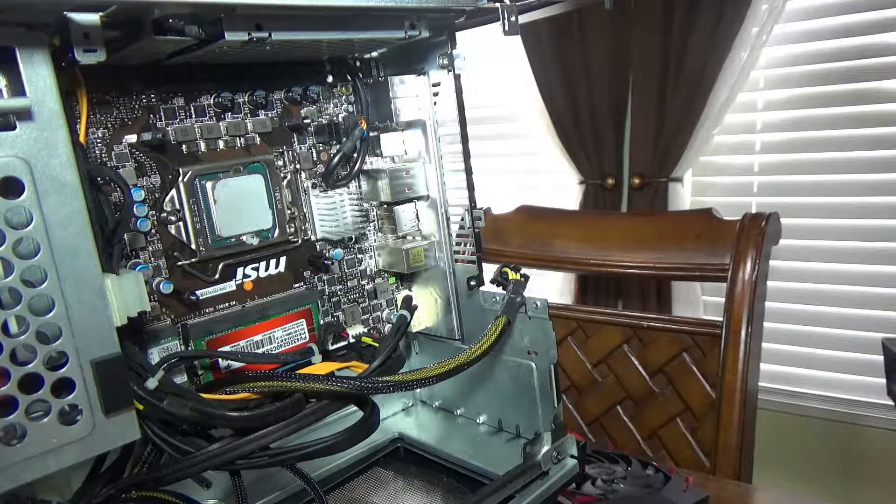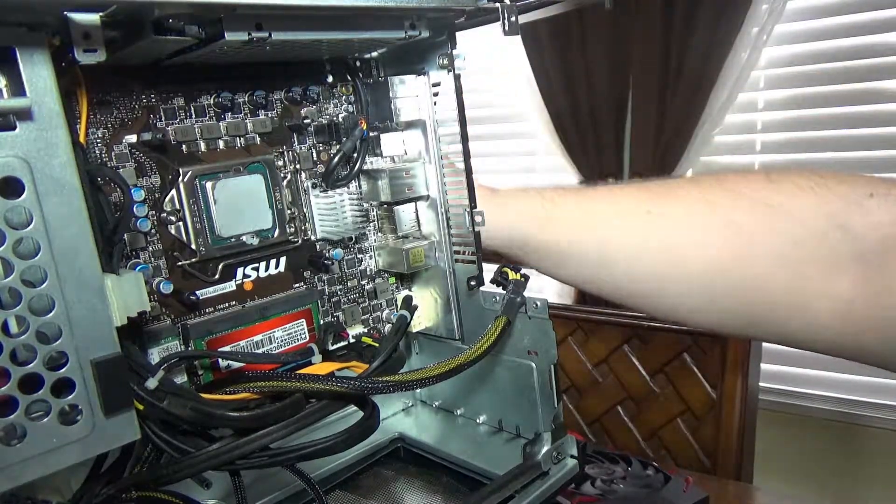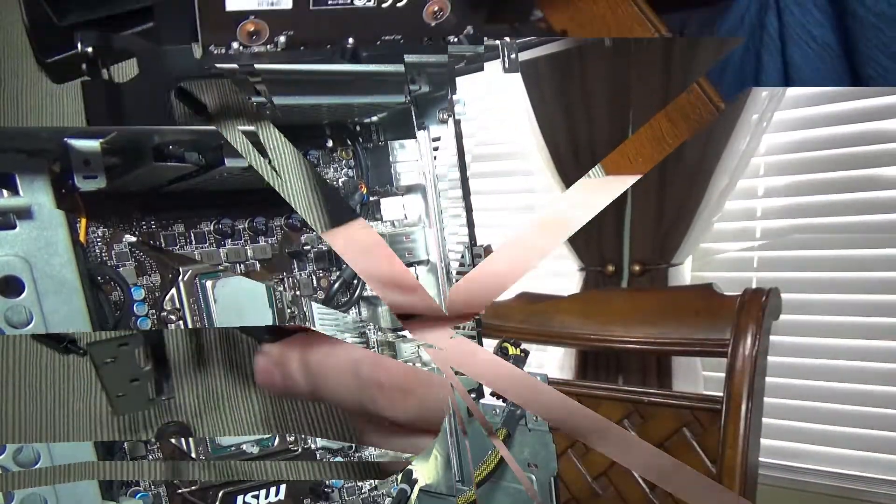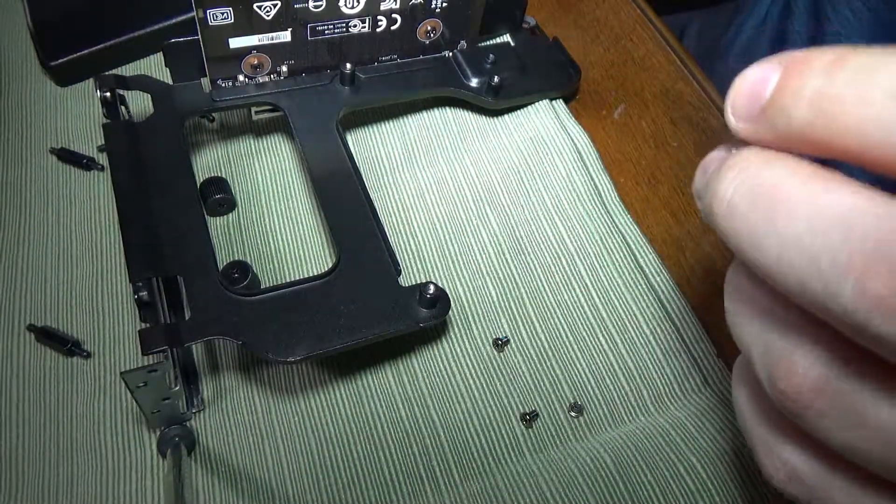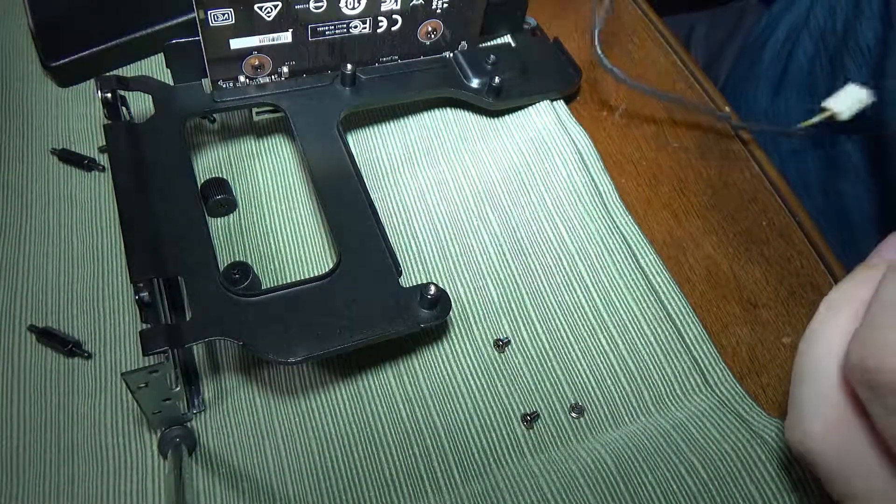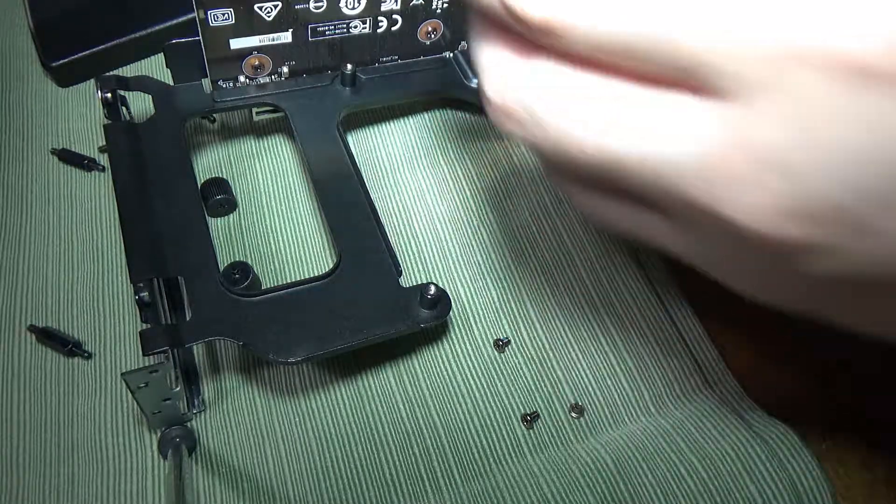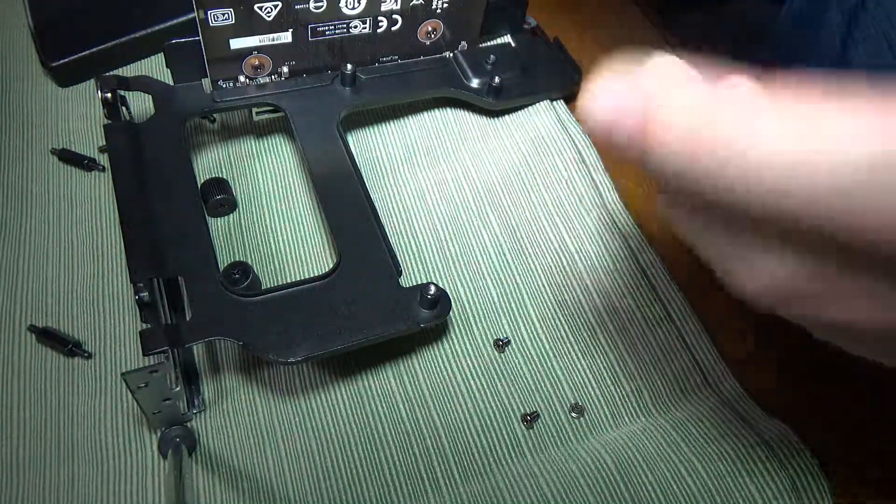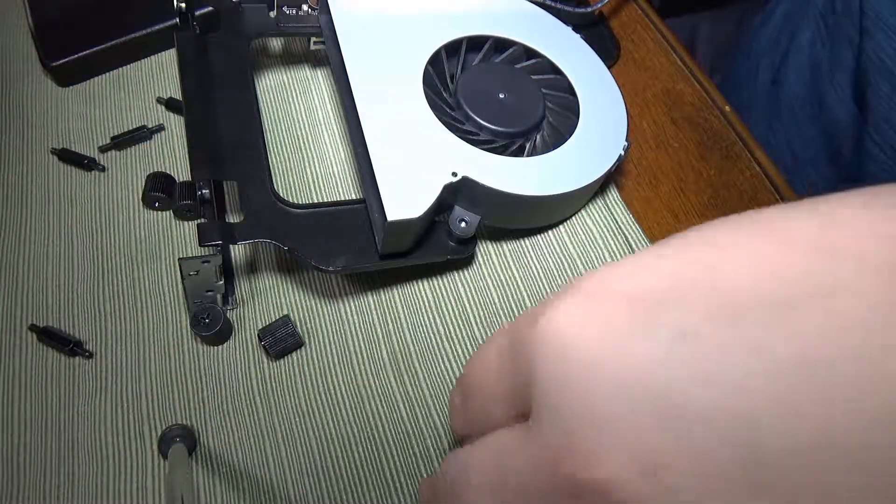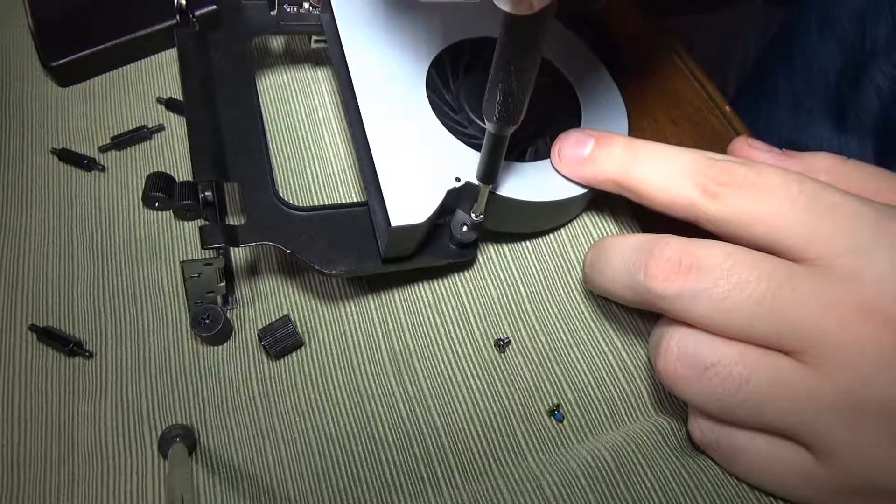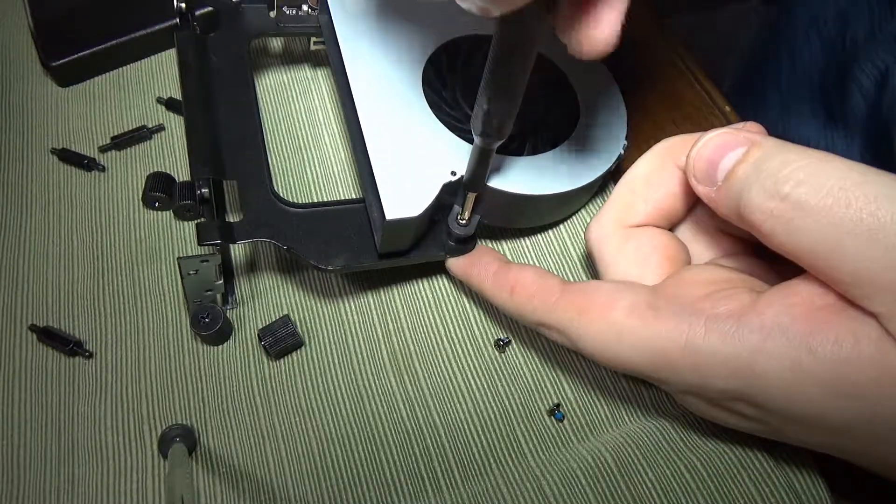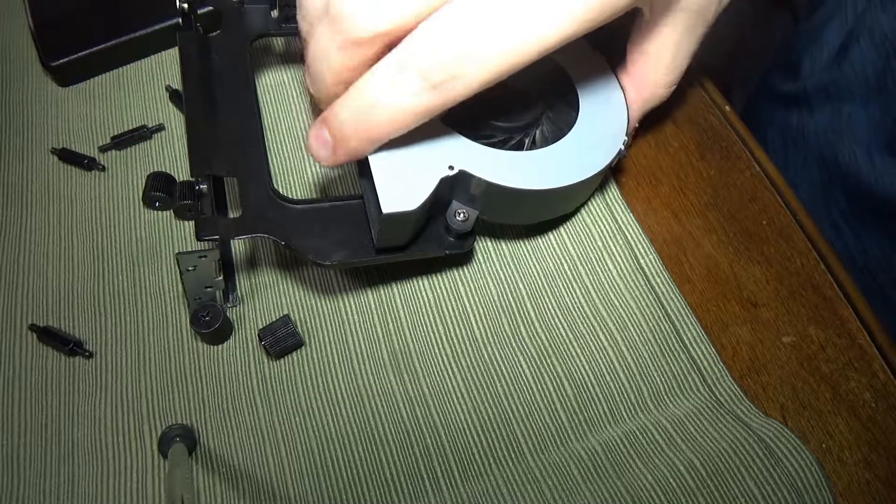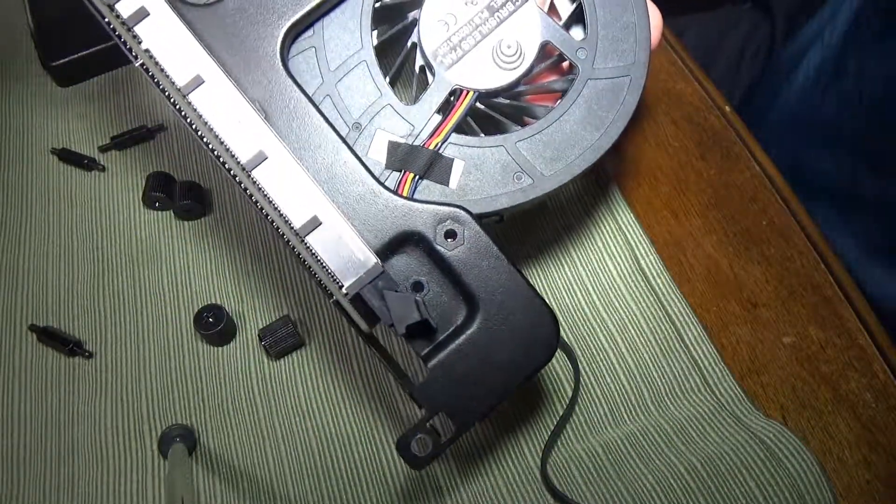All right, so I'm going to set it aside so you guys can see what I'm doing. There we go, that is the cooler assembly.